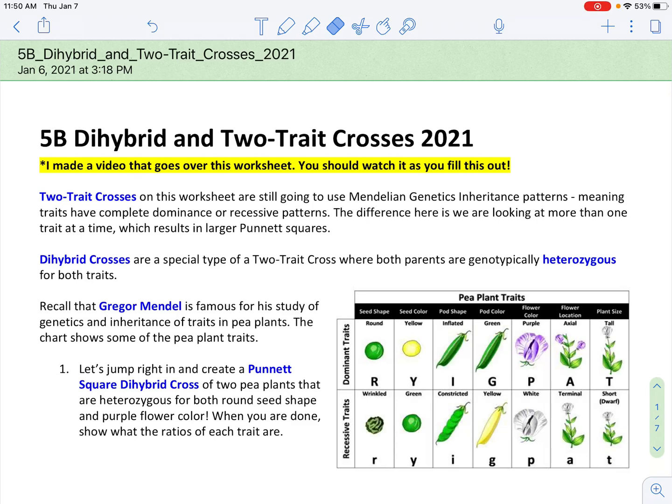Hello, this is Mr. Buss, and in this video I'll go through the dihybrid and two-trait crosses worksheet. I'm probably going to have to make this into two videos, because the first part goes through some examples of dihybrid and two-trait crosses with pea plants, and then the second part is similar to an activity we used to do in class with corn plants. Okay, we'll jump right in here.